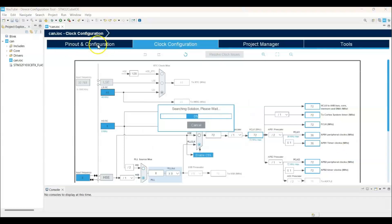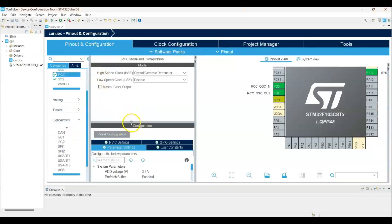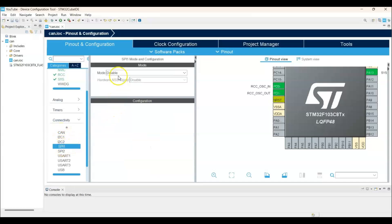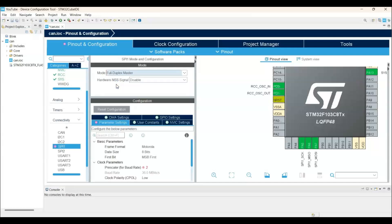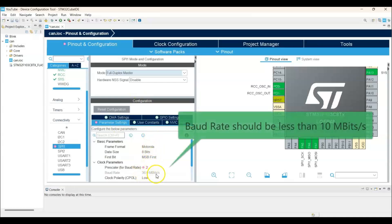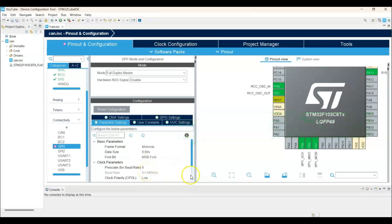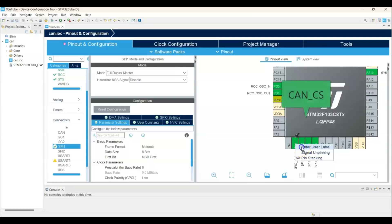Come back to pinout and configuration. And we select connectivity. There is a CAN. But we don't use this one. We use the SPI CAN. We select SPI. And then, full-duplex master. And the parameter setting. We change the prescaler so that the baud rate is less than 10 Mbps. So I change this to 8. So we get 9 Mbps. PA4. We change it as the GPIO output. And then we right-click. And then enter user label. I use CAN_CS. We have to use the same name. CAN underscore CS. Press enter.